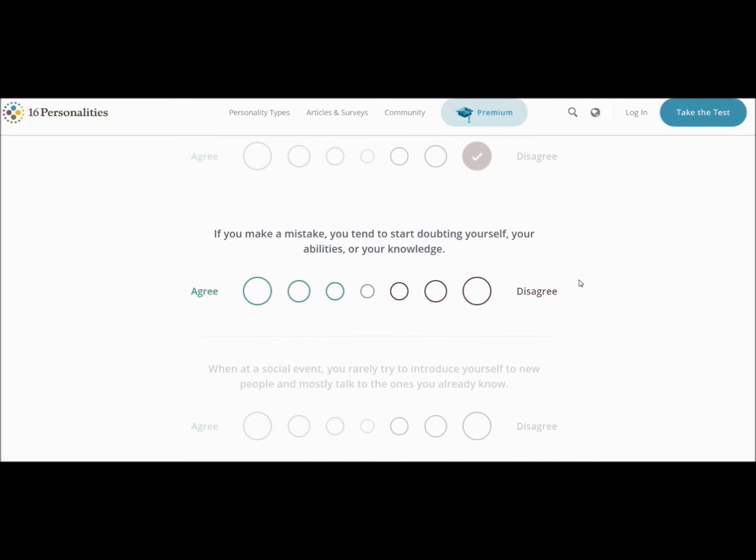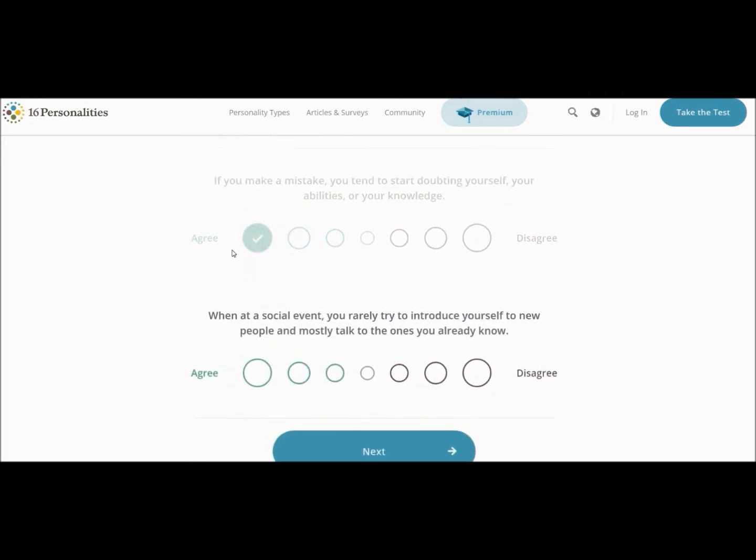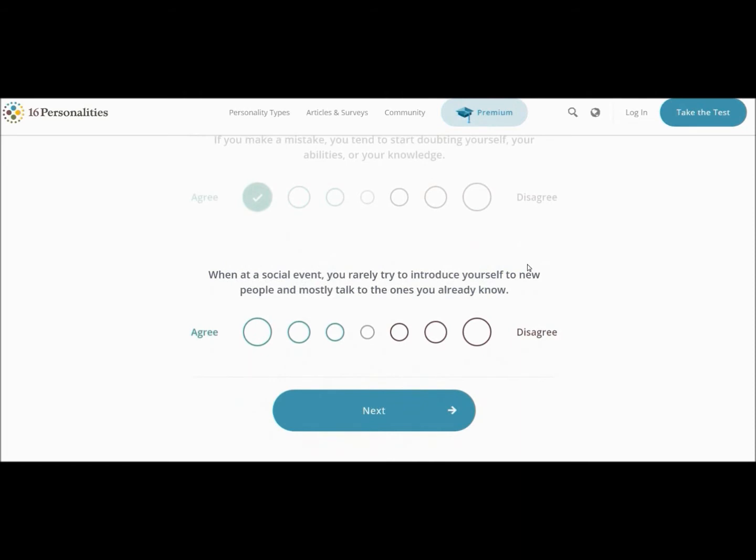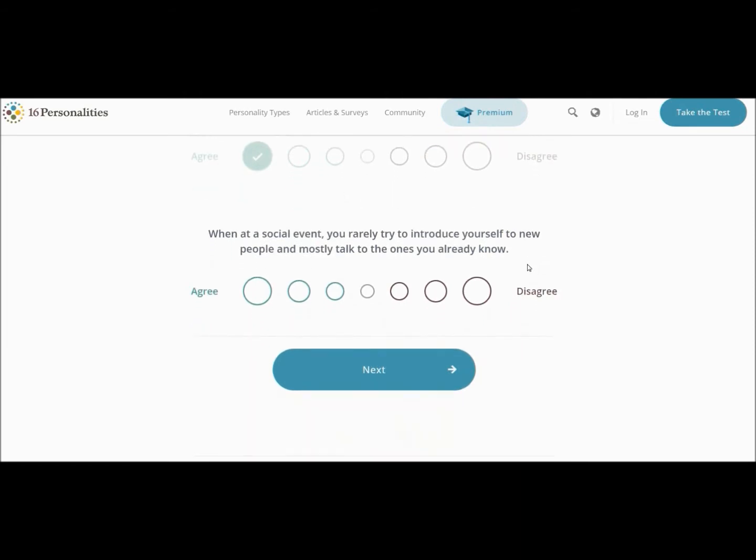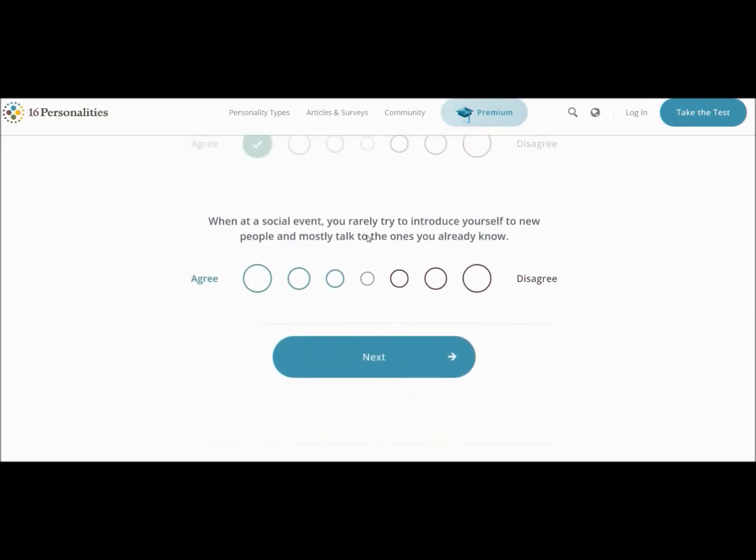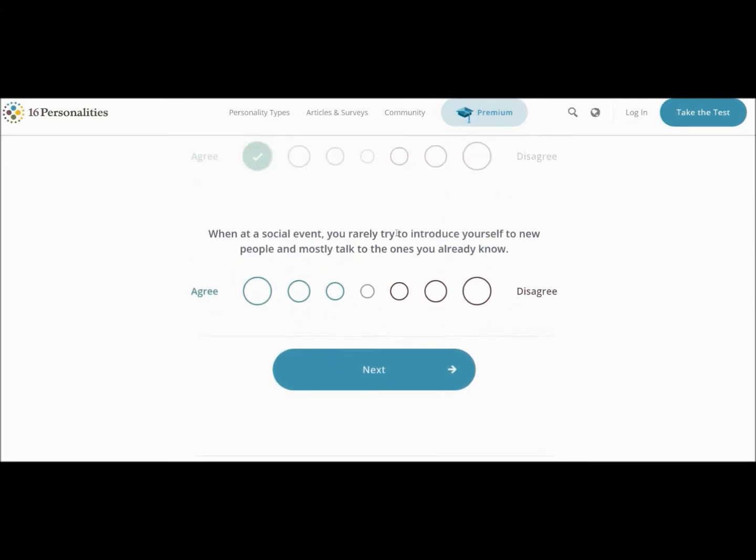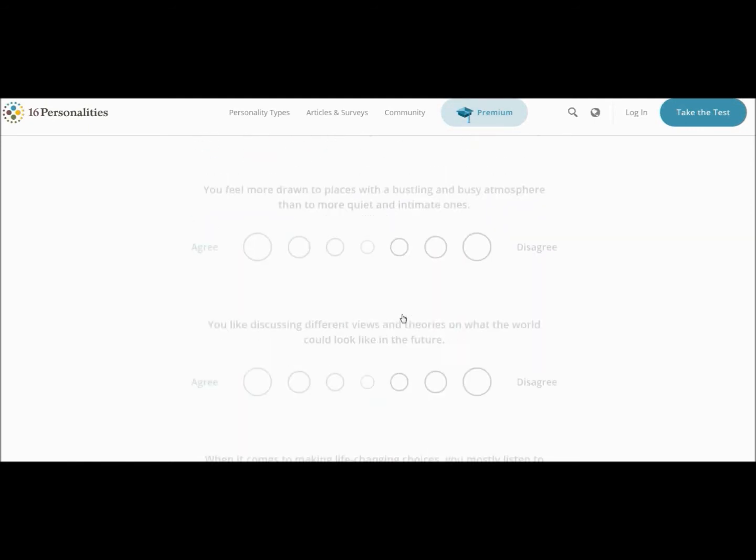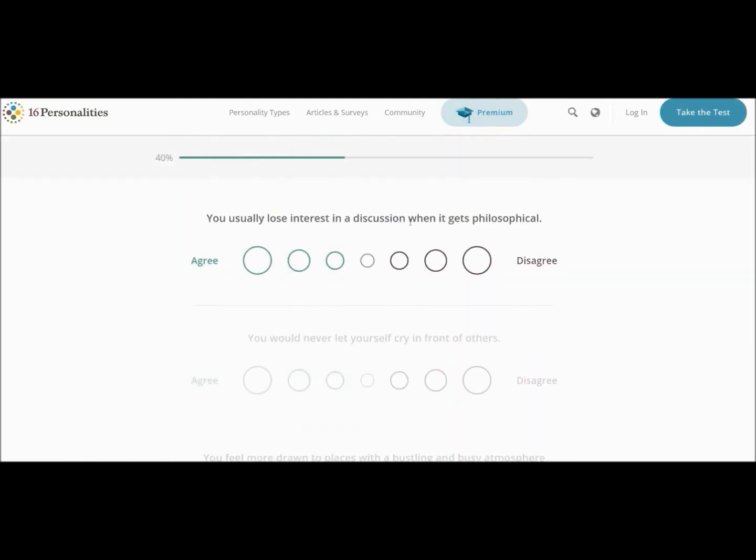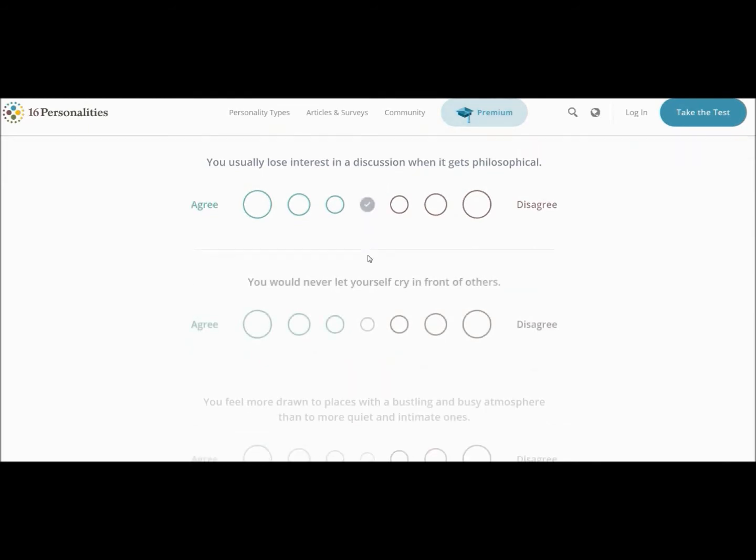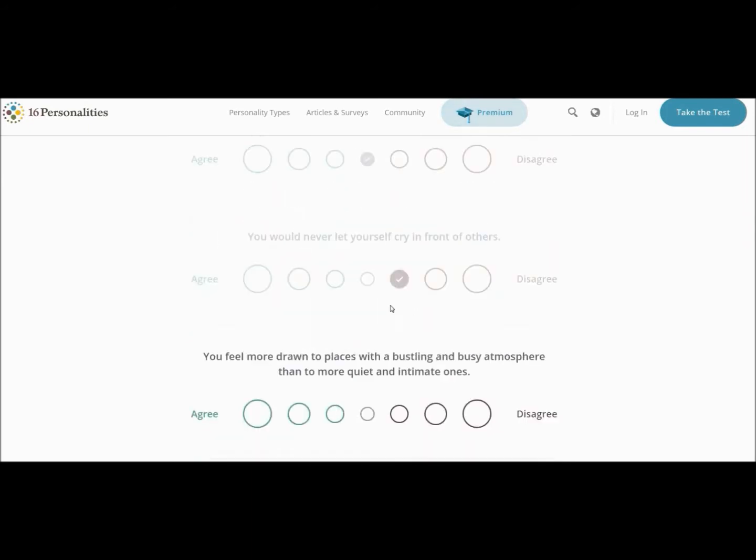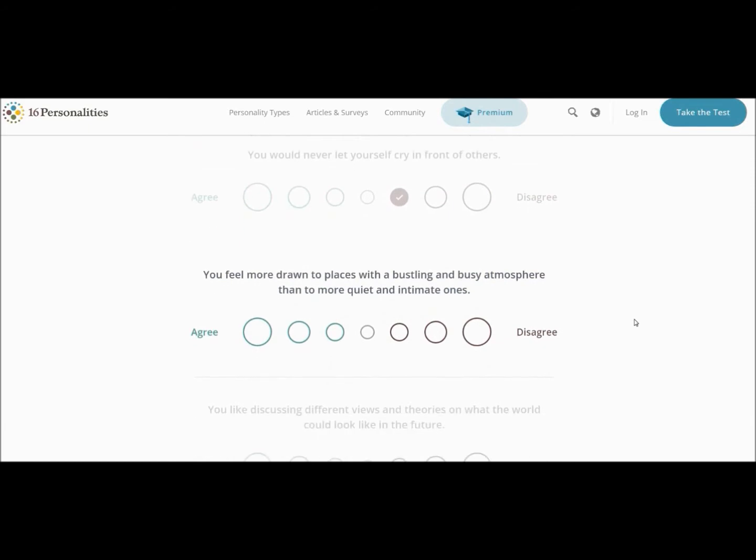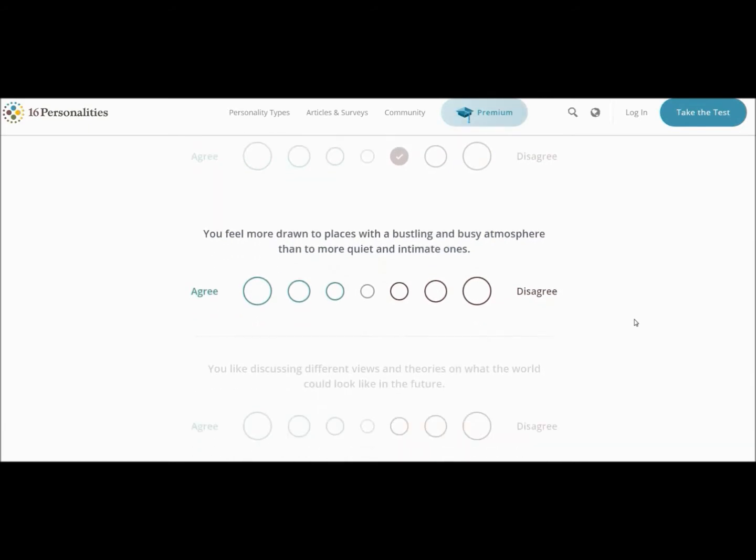If you make a mistake, you tend to start doubting yourself your abilities or your knowledge. Yes, oh my goodness. Like, I'm a frickin' polyglot, and all it takes is for me to make one grammatical error and then I'm like, well, I guess I don't speak this language anymore. Even though I got a degree in the bastard. Whether it's a social event, you rarely try to introduce yourself to new people, mostly talk to the ones you already know. I agree. You never let yourself cry in front of others. Oh man, I mean, I try not to, but it's frickin' happened. I'm a sensitive baby.